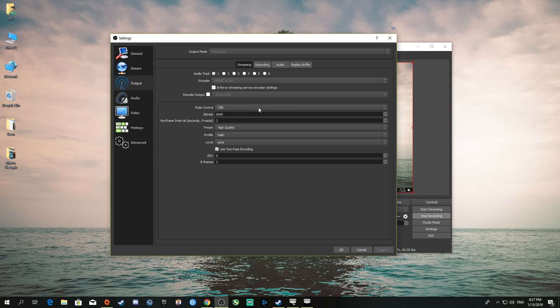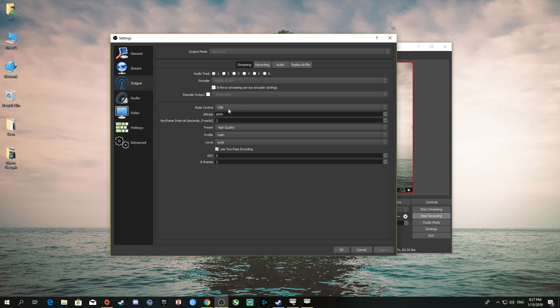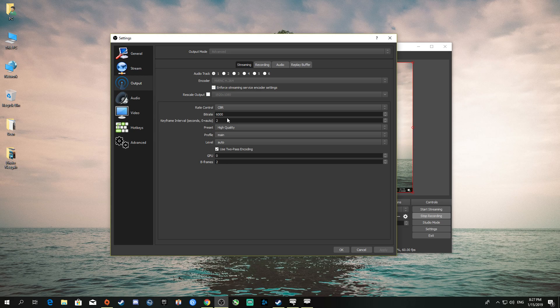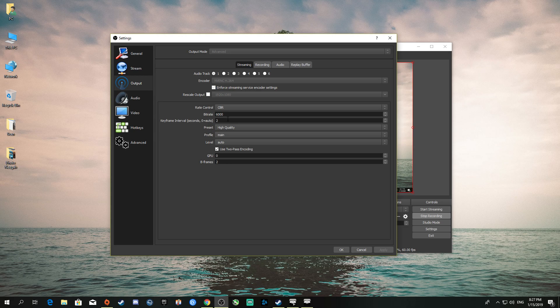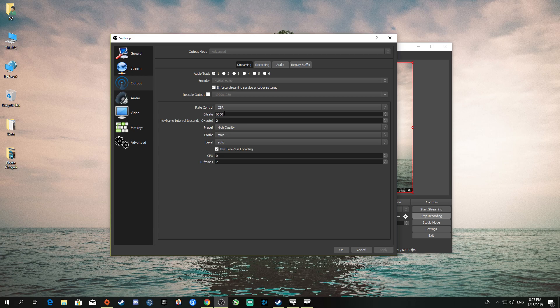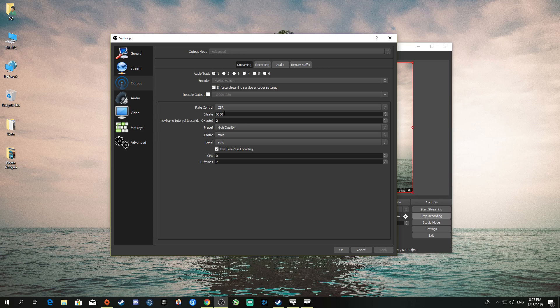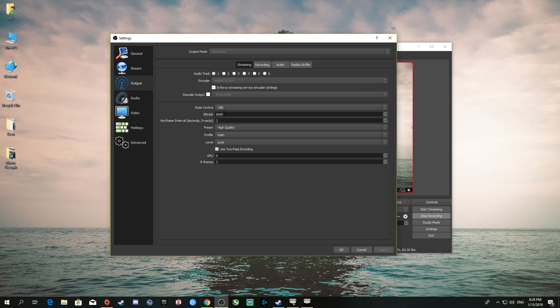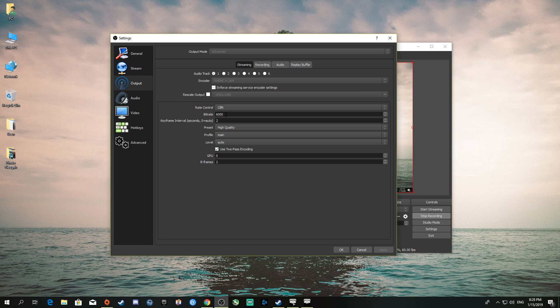CBR stands for constant bitrate. I stream at 6,000 bitrate. My internet is good enough for 8,000, 10,000, or 12,000, but I put it at 6,000, which is what Twitch recommends for 1080p 60fps. Bitrate basically determines how sharp the capture looks—the higher the bitrate, the sharper the image.